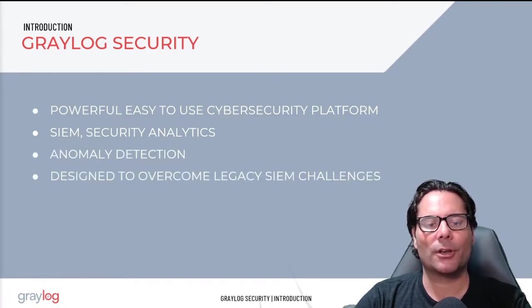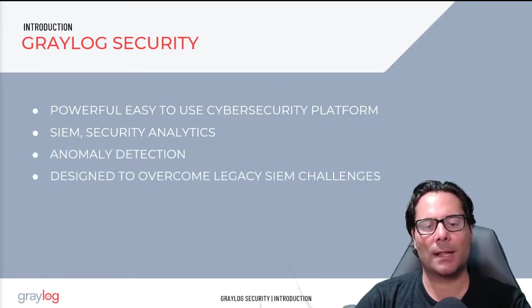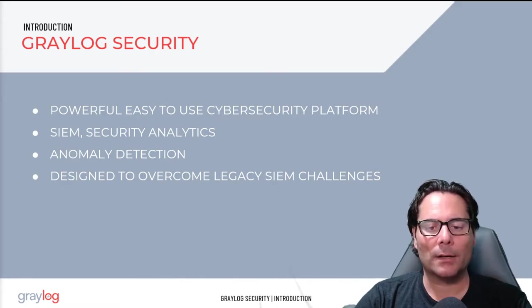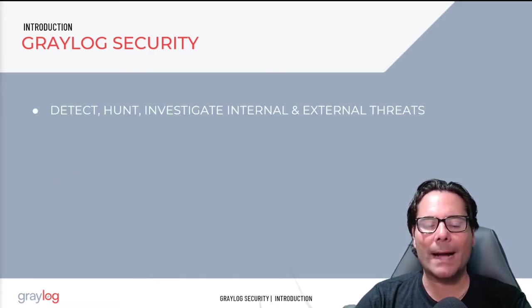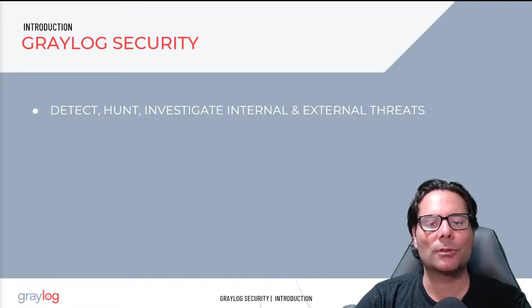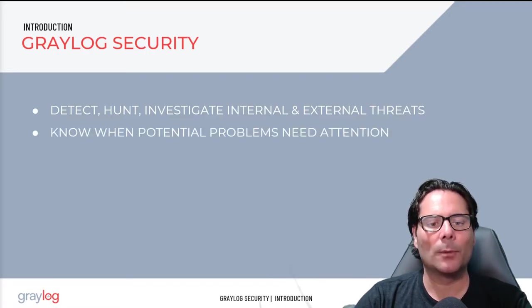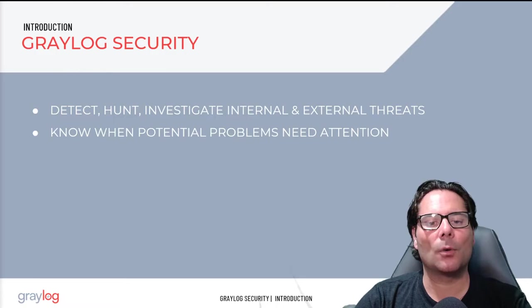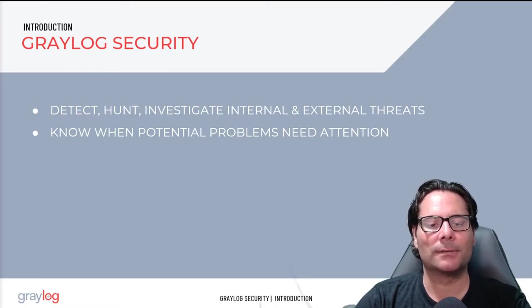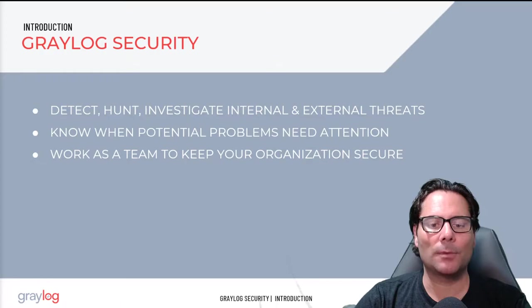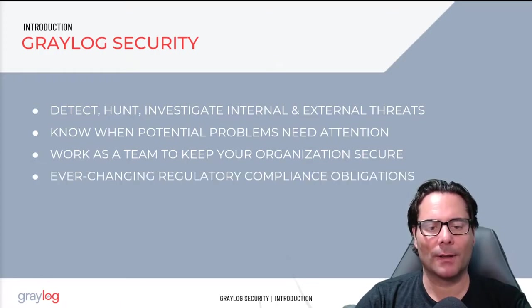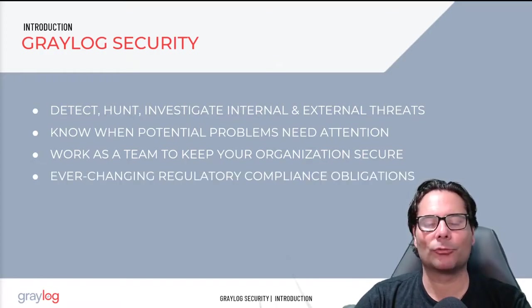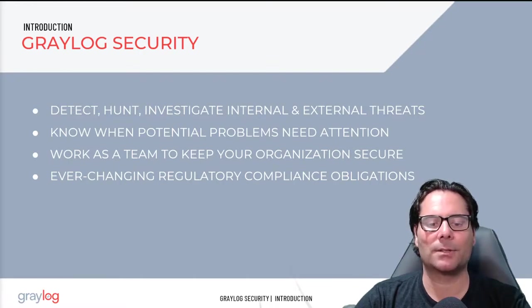We've designed Graylog Security to overcome legacy SIM challenges. The goal of Graylog Security will enable you to proactively detect, hunt, and investigate internal and external threats. It will alert you so that you'll be the first to know when potential problems need your attention, and it will enable you to work as a team to keep your organization secure and help you stay on top of ever-changing regulatory compliance obligations.